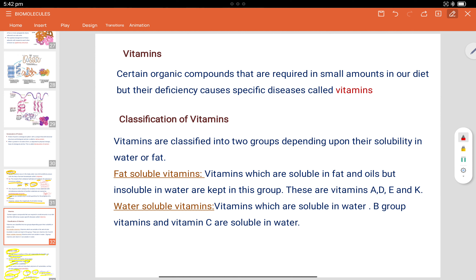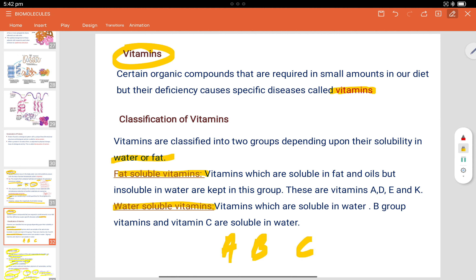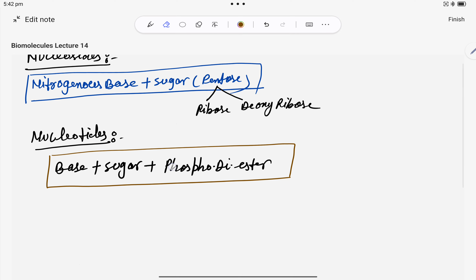Now coming to vitamins: vitamins are certain organic compounds required in small quantities in our diet, and their deficiency causes specific diseases. Vitamins are classified into two groups depending on their solubility — fat-soluble and water-soluble. The main vitamins include A, B, C, D, E, K, and H.